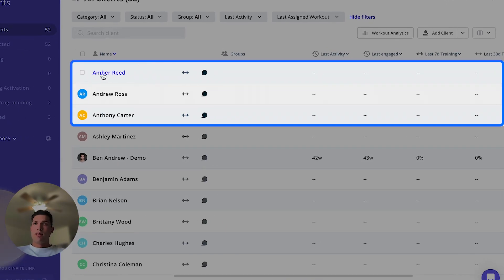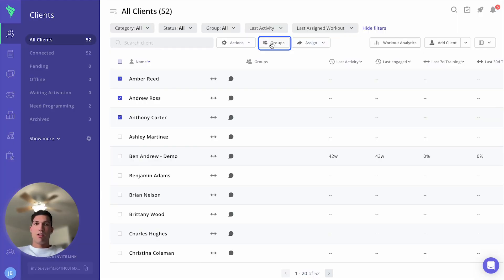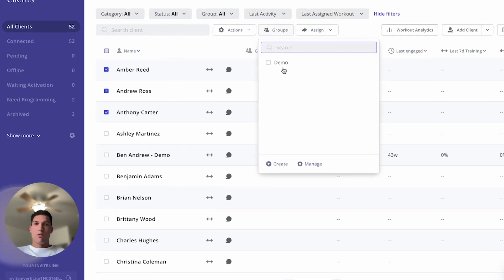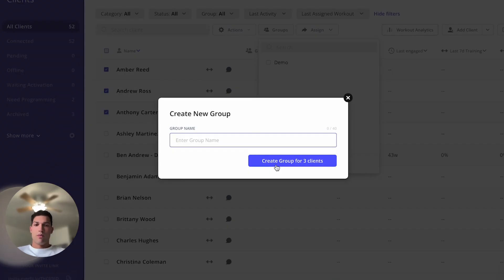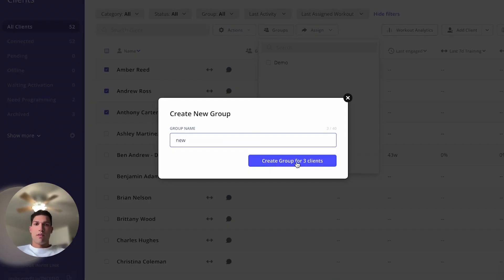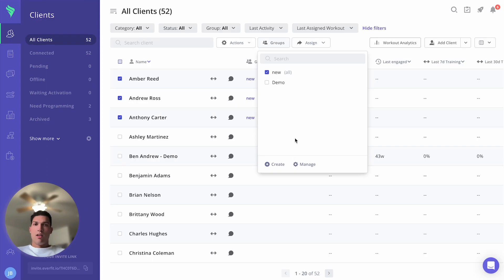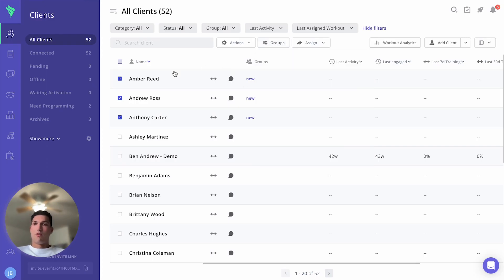First off, you can group your clients together. To do so you just check off that box next to the client's names, click on groups, create a new group, give it a title, and then there you go—all three of those clients are part of that new group.